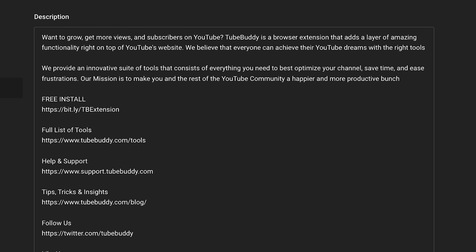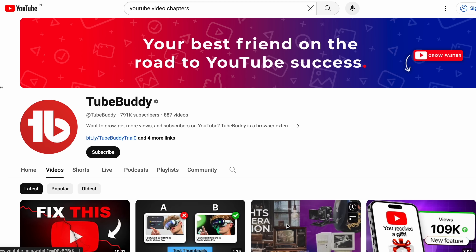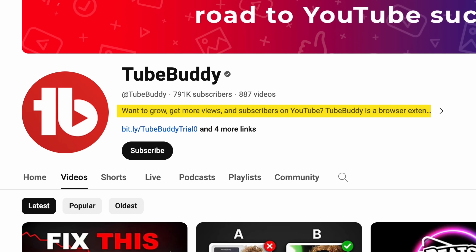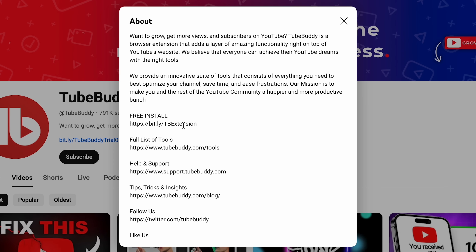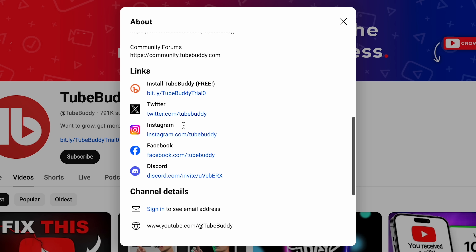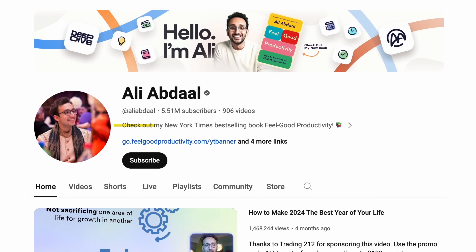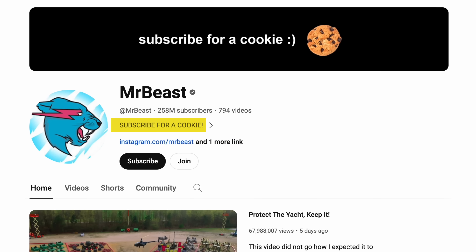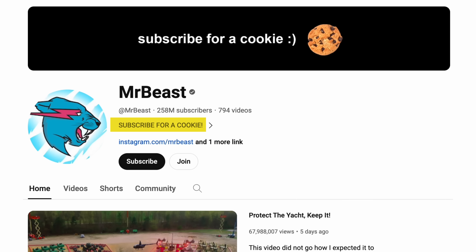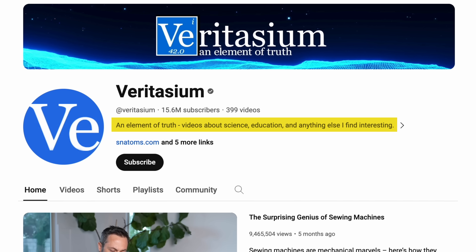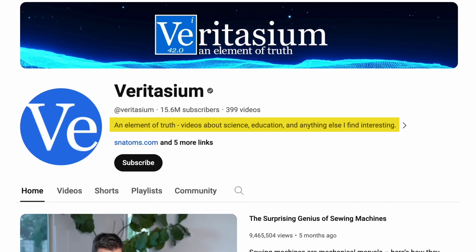This is so vital because when you click on a channel now, it shows the first line of this description right on top of your channel page. You can lead your audience to click on a link or any other call to action right under it. For instance, Ali Abdaal plugs his book here, MrBeast just tells you to subscribe, and Veritasium tells you what to expect when clicking on his channel.